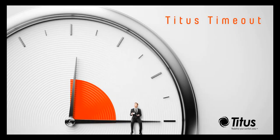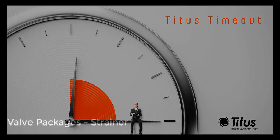Welcome to the Titus Timeout Podcast. My name is Sean White, and today I will be discussing valve packages for the fan coil product line. Specifically in the valve packages, we will be going into details on the strainer device.